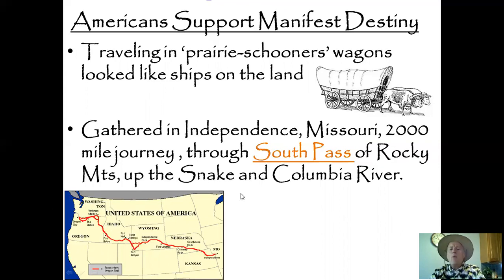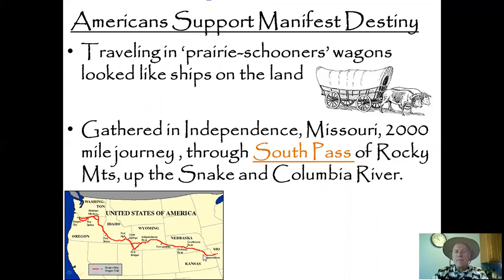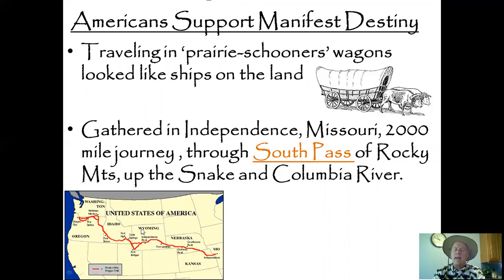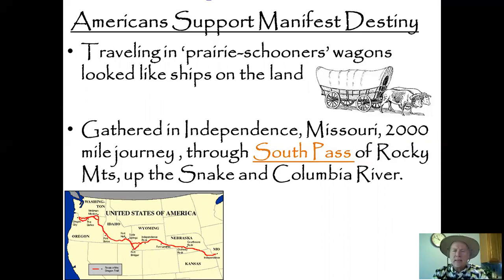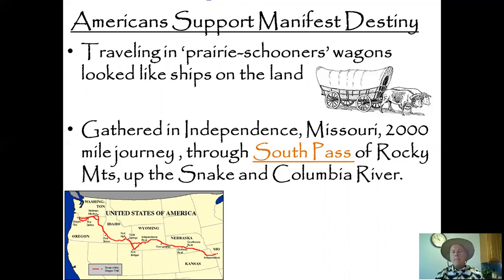They went through the South Pass. Lewis and Clark went further north, but with Kit Carson and Jim Bridger, they were able to find a better route through the South Pass of the Rocky Mountains — where the Snake River and the Columbia River meet up together.